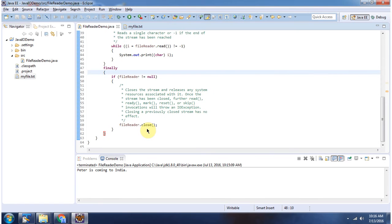This is about the FileReader constructor which accepts a file object. Thanks for watching.